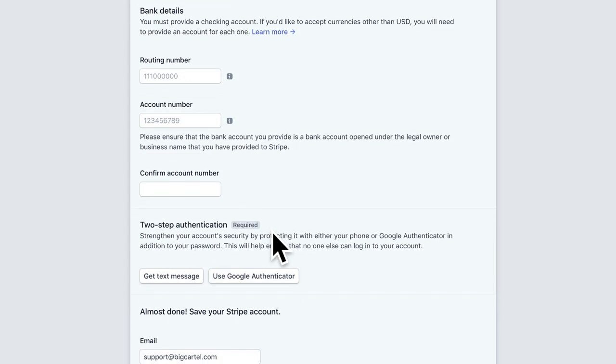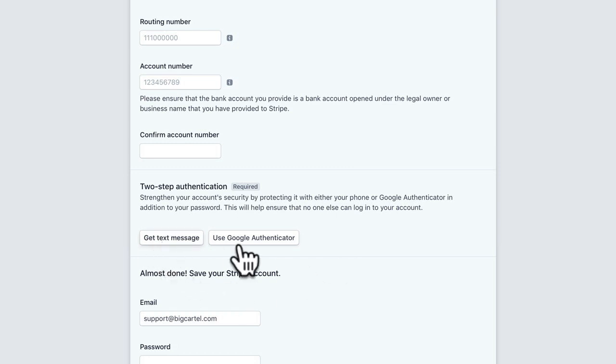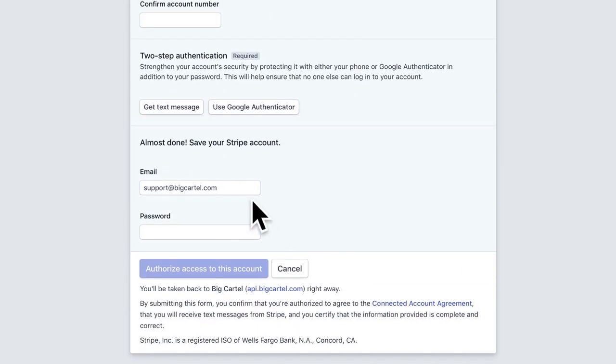Now, you can also activate two-step authentication, and this is going to really strengthen your account security. So it's a required step for Stripe. You can either get a text message or you can use Google Authenticator for that. And then you'll be almost done.